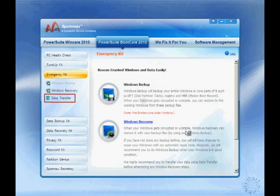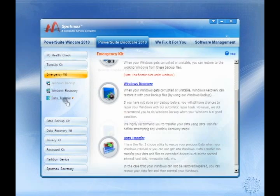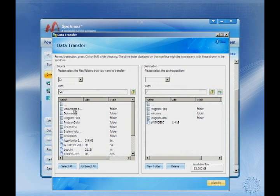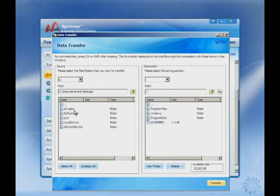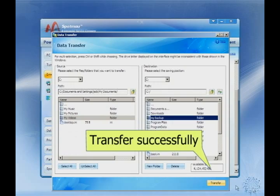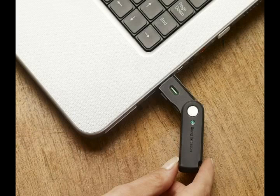We also provide a data rescue tool in this bootable CD. When your computer crashes, this CD can transfer your family photos, videos and important financial documents out to an external hard disk. It really is a lifesaver.